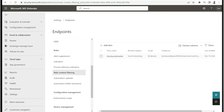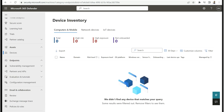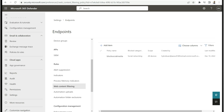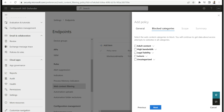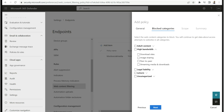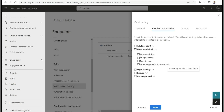We have now created a rule to block social media such as Facebook, LinkedIn, and Instagram. Similarly, to create more rules, click Add Item, give a name, and select categories as needed. For example, to block high-bandwidth sites, select that category and choose options like download sites such as torrent, image sharing, peer-to-peer, streaming media, or downloaders — for example, media sites like Netflix or Amazon Prime. Create the policy accordingly to block those sites from virtual desktops.